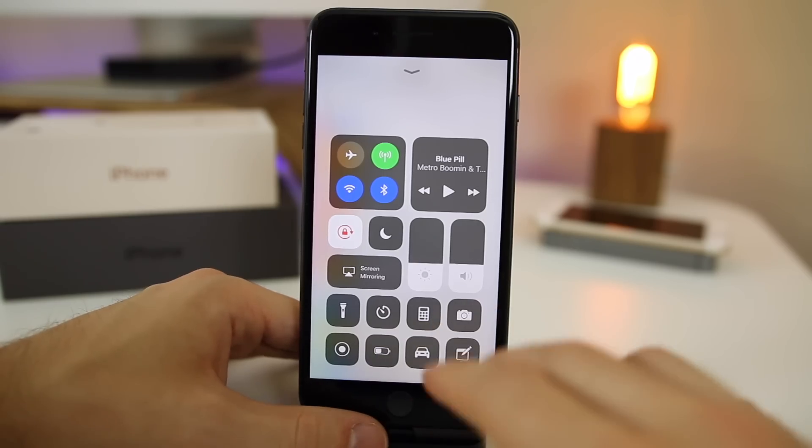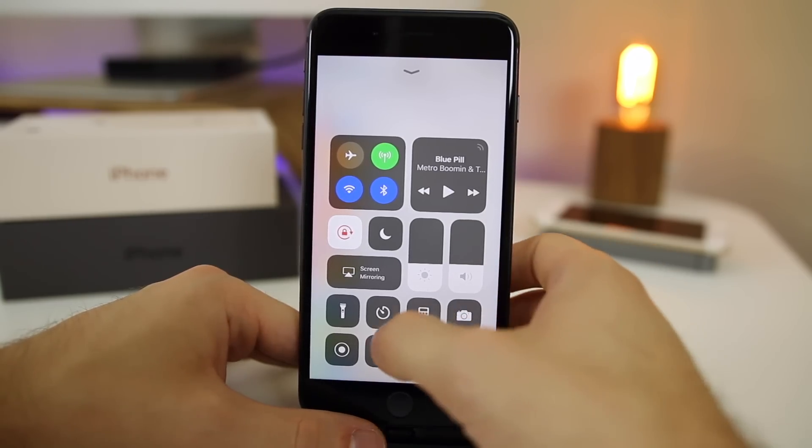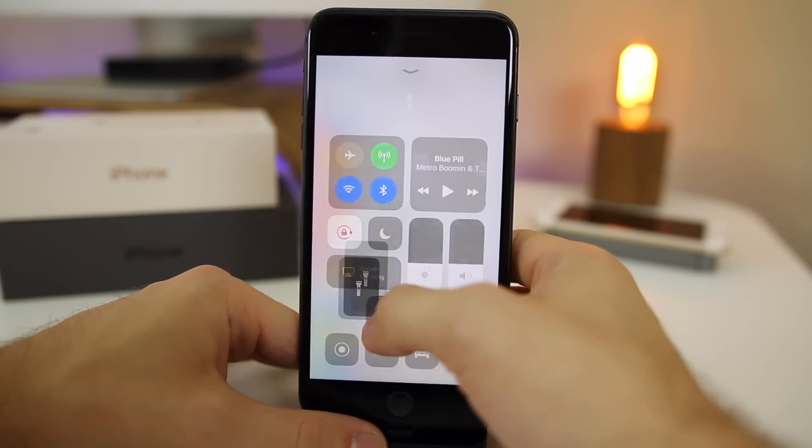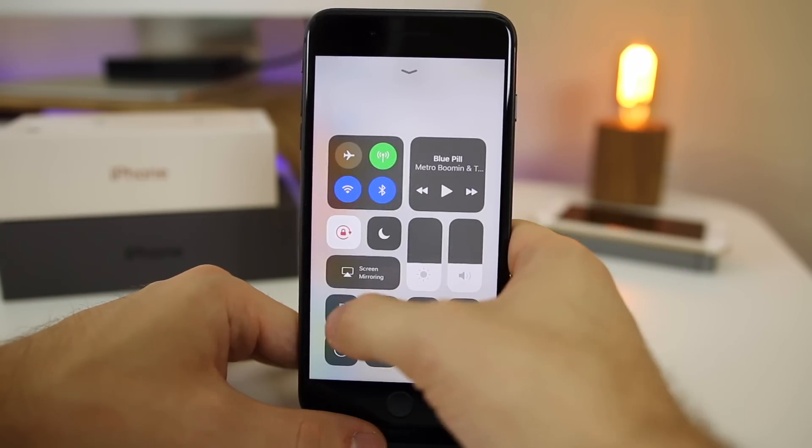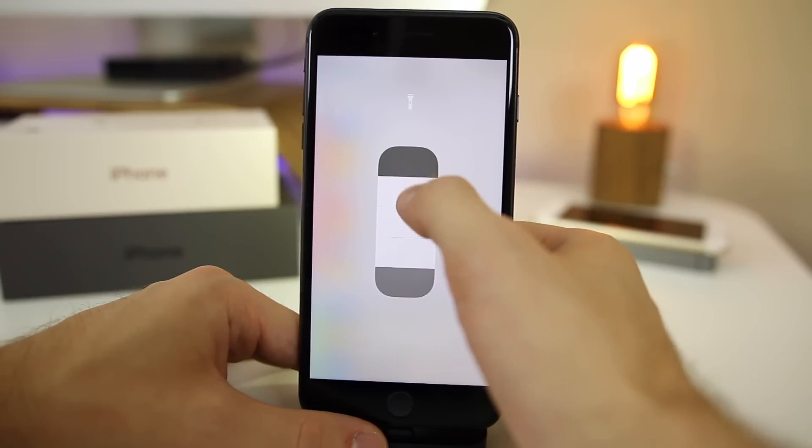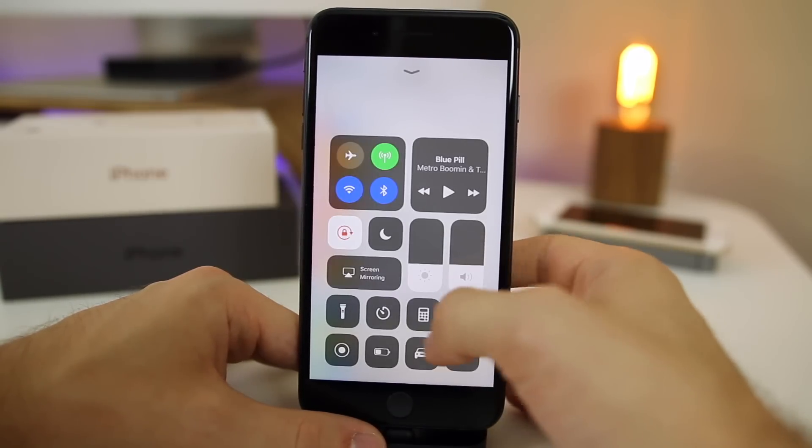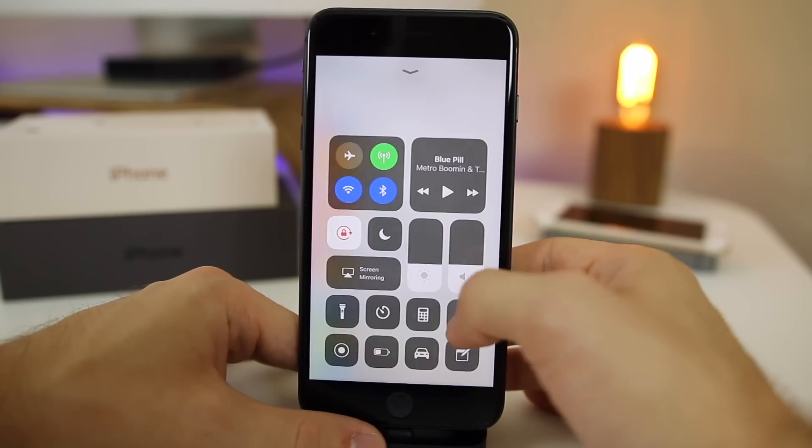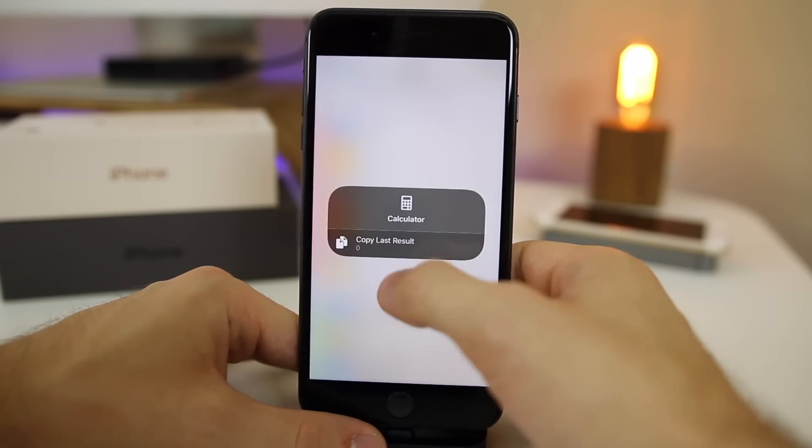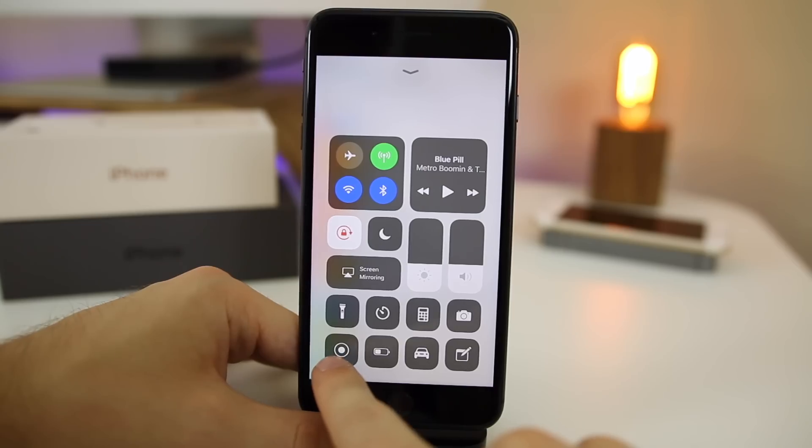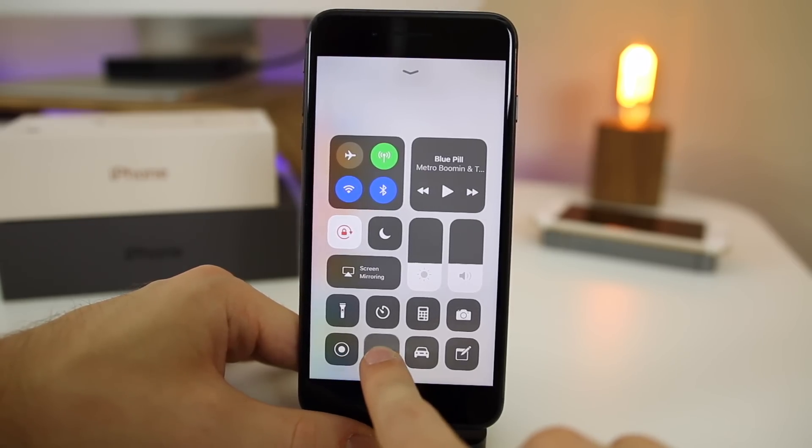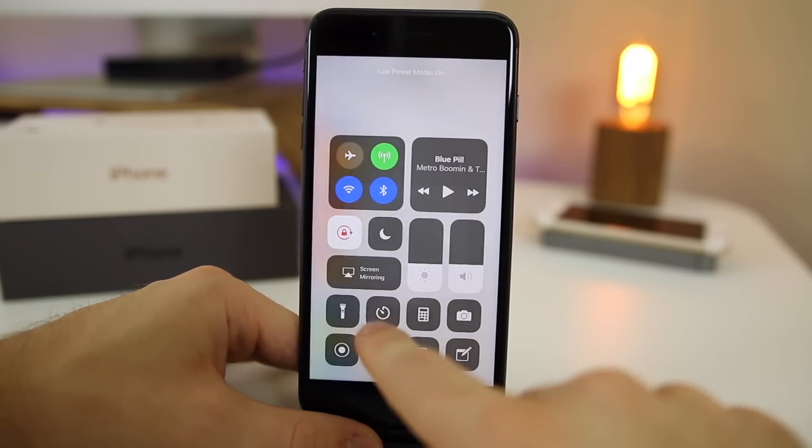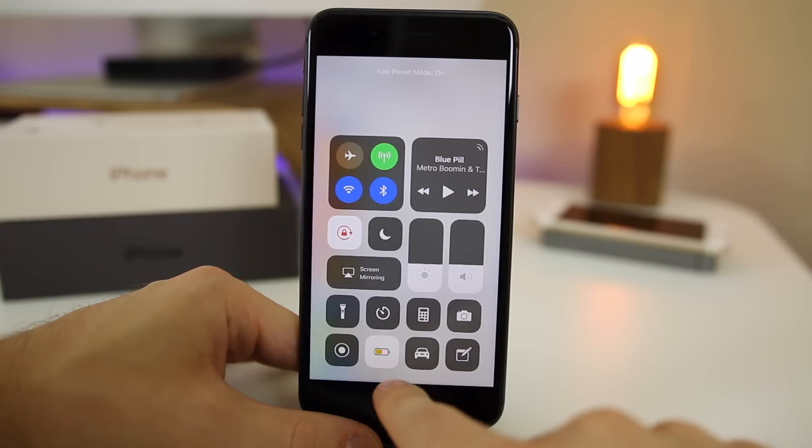Now it looks really clean down here and we have a lot more options than we had before. The great thing about this control center as well is you can 3D touch on each toggle here and get more functionality. You can change the flashlight brightness right here just from 3D touching on it. You can set timer for 15 minutes. You have the calculator here, you can copy the last results. If you press the screen recording, it's going to start recording your screen. We have low power mode right here.